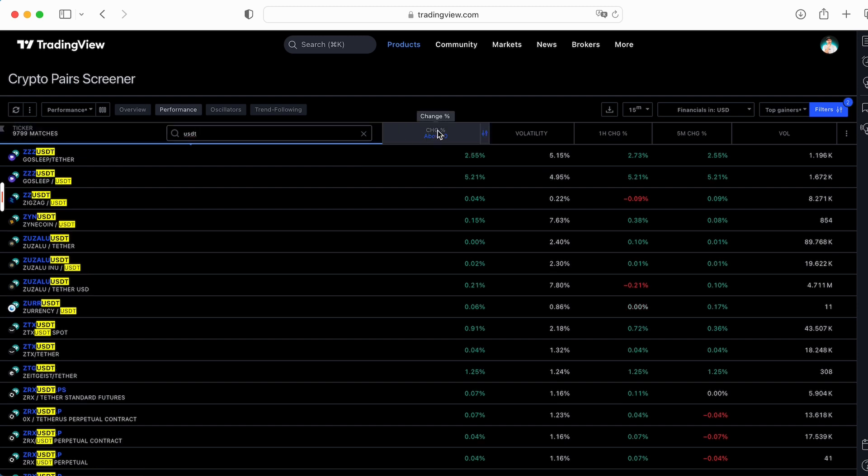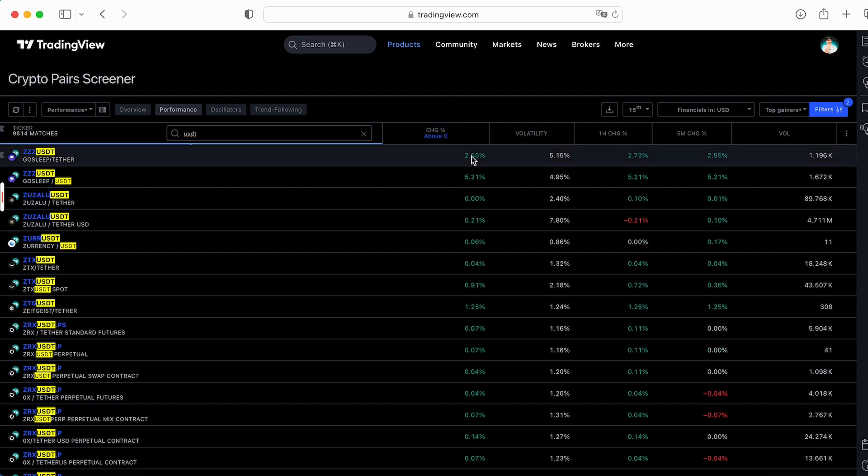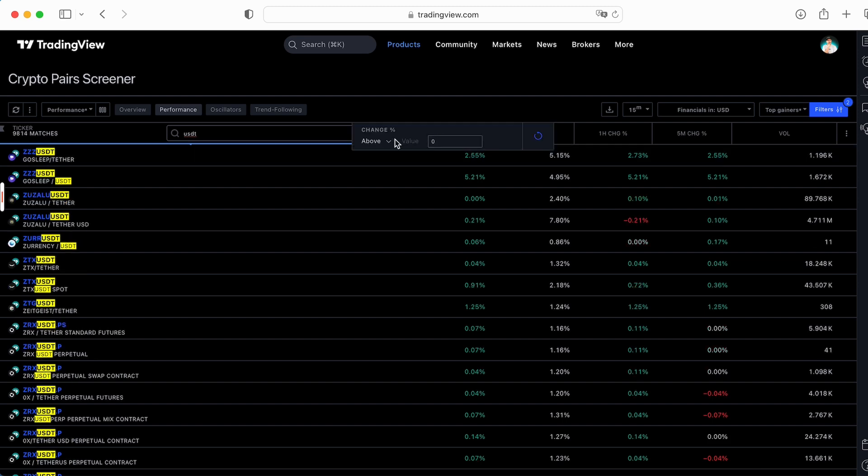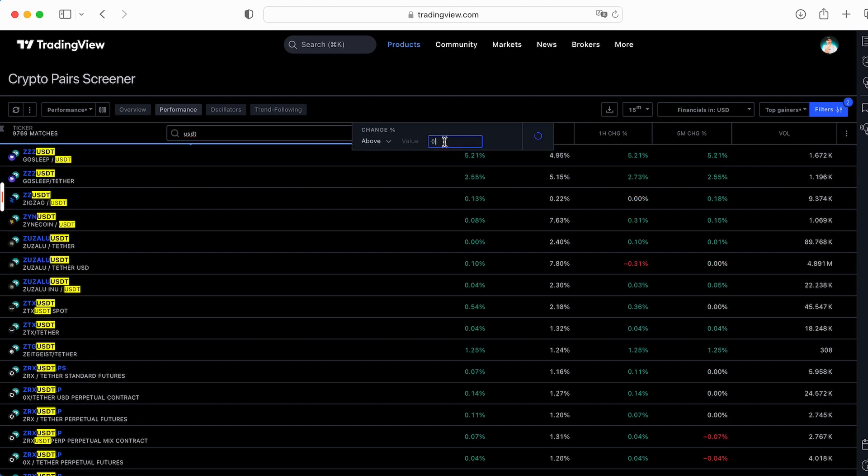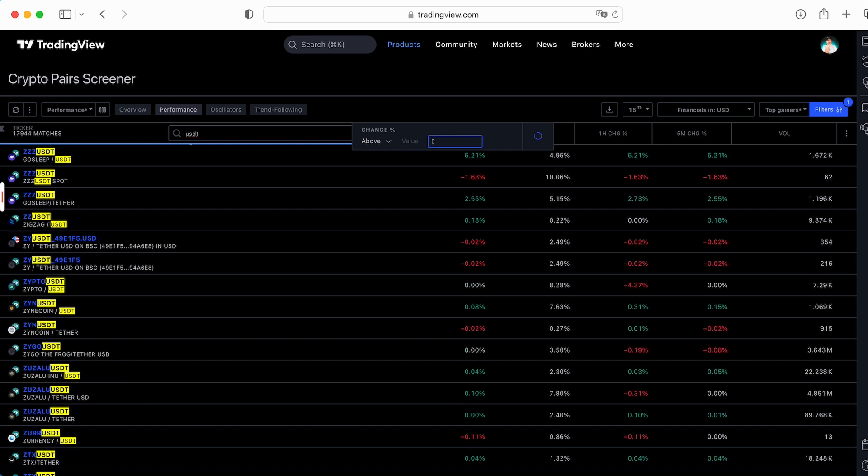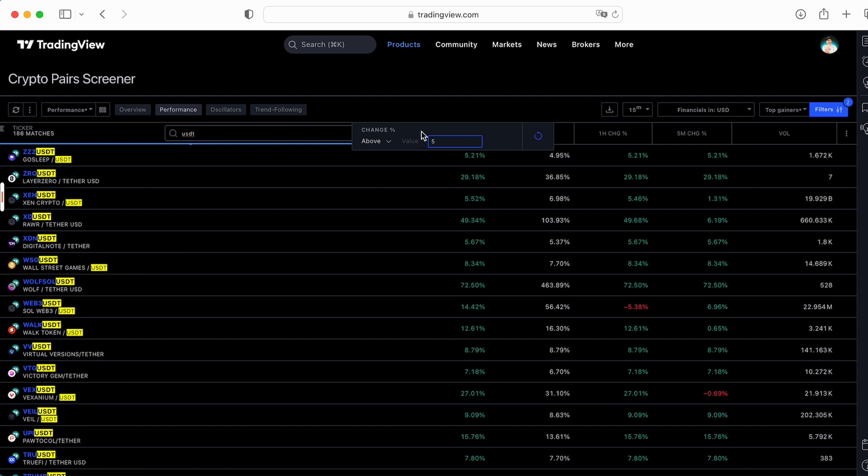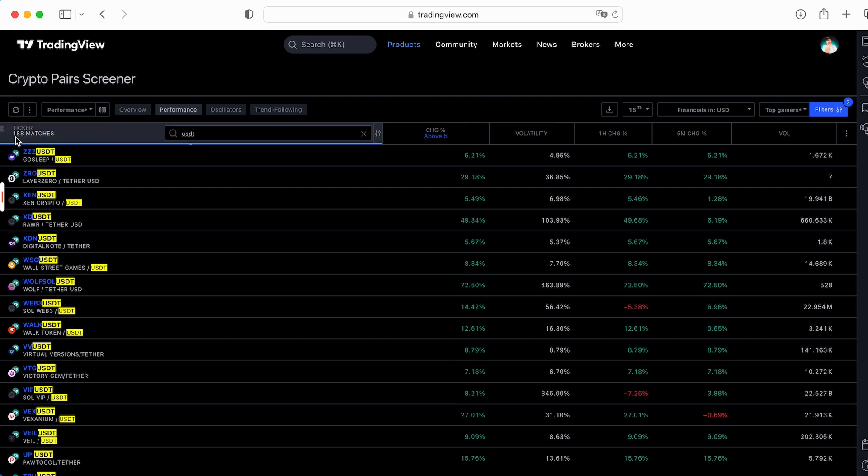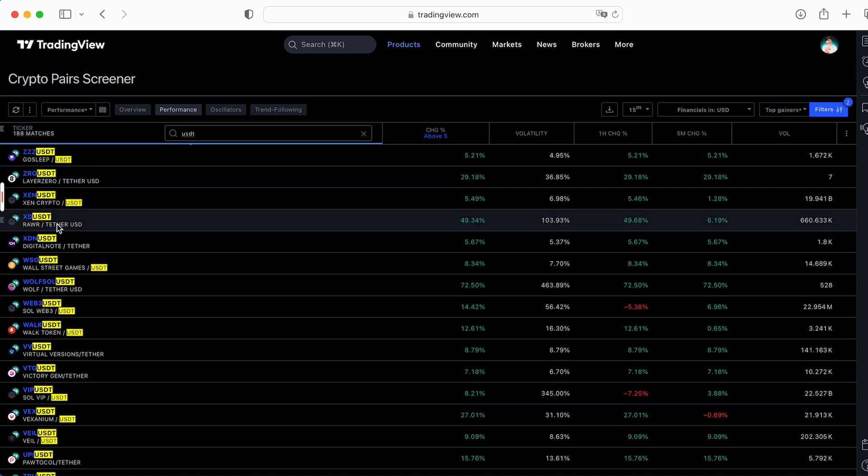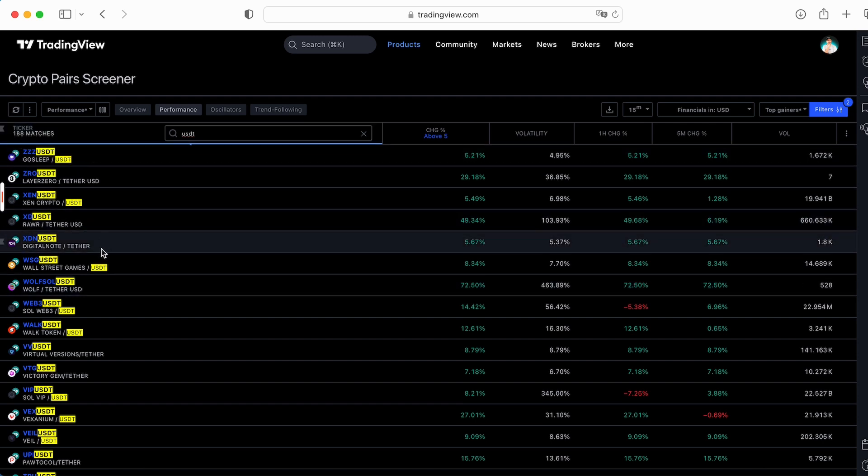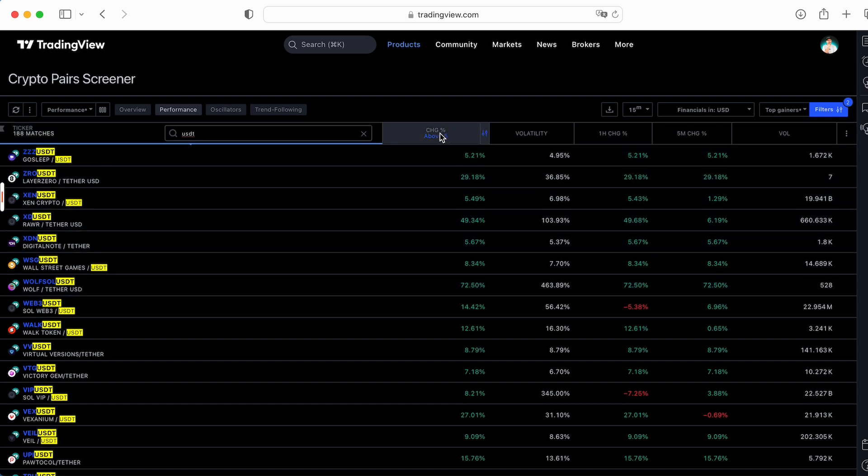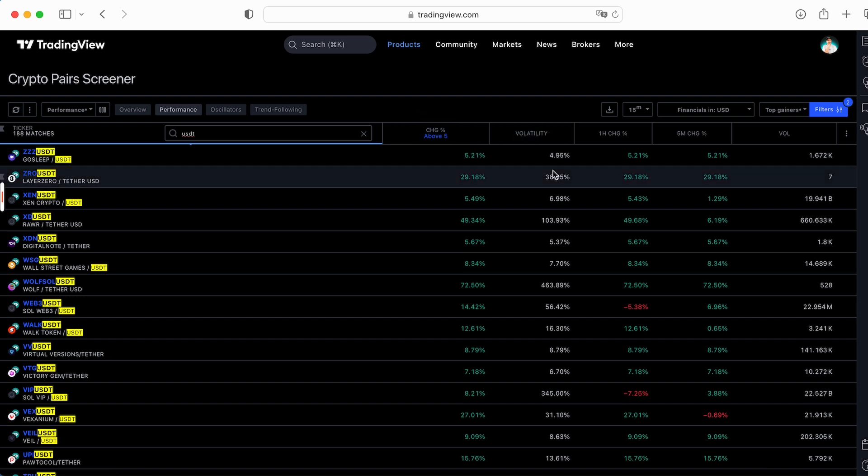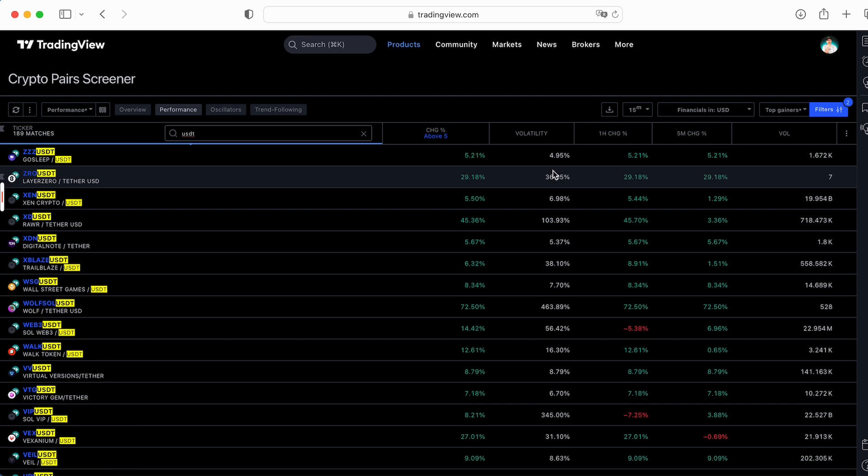Now you can check the changes by percentage in price and you can add the value. I would like to see tokens with changes like 5%, above 5%. So all tokens which are under 5% changes disappeared. Now we got only 188 tickers, trading pairs which match to our settings. The more volatile token, the more chances for trades, not for investment. We're talking about trades.